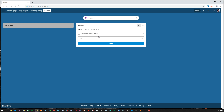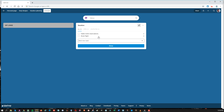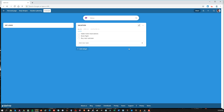Book the flight and buy a new suitcase. Click the plus or press enter — done, and there is your to-do list.